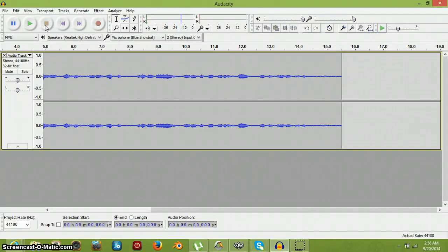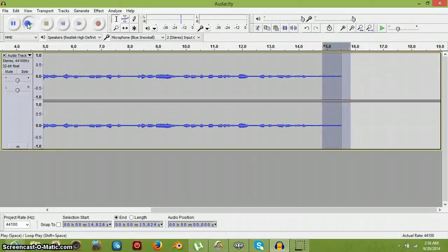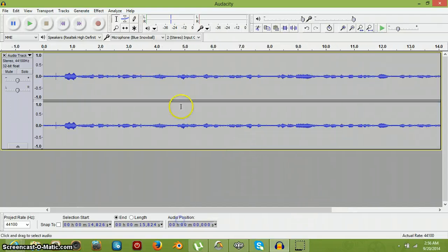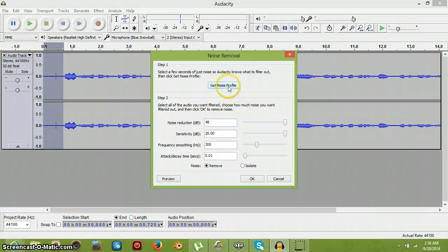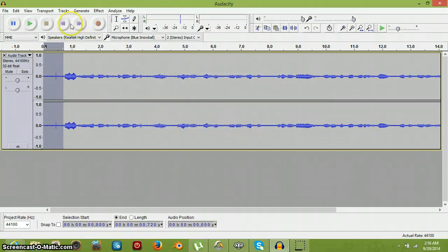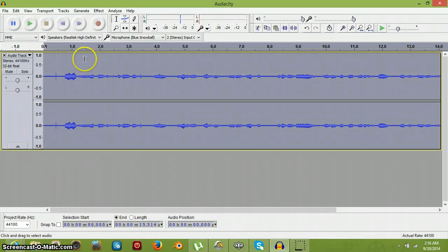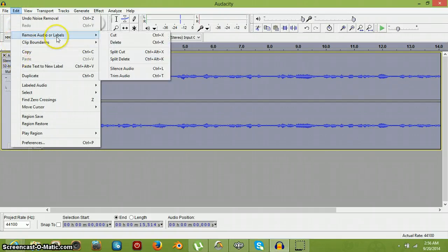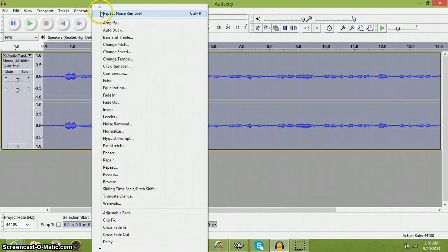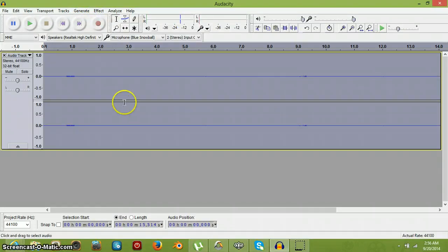Okay, now you can hear some sound in the background. What you want to do — I'm gonna find the longest part of the static. Okay, there we go. Now once you do that, you want to go to Noise Removal, get the noise profile. Now select all of it — Ctrl+A will select it all, or you could just go to Edit and then select all. Now repeat Noise Removal, then play it.